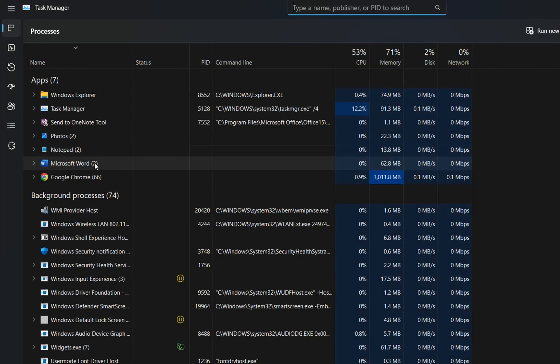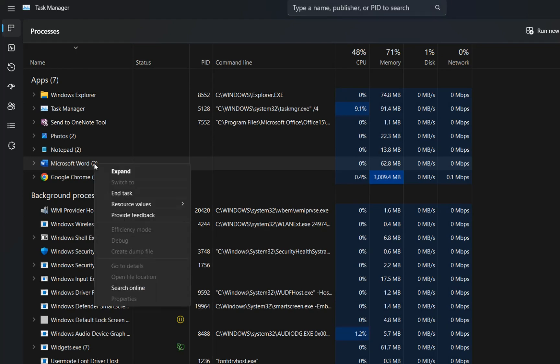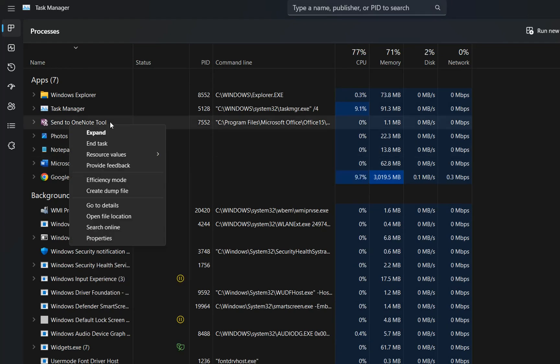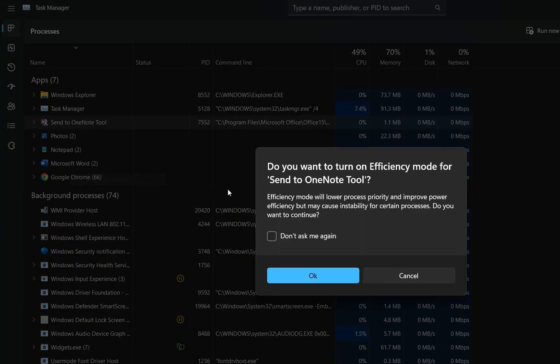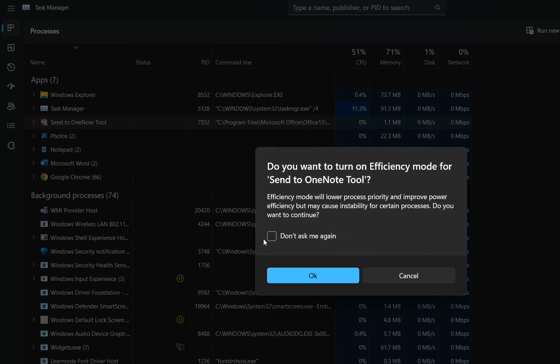Another change they have done with Task Manager is, for example, when we want to put an application on efficiency mode. Let's suppose I want to put OneNote on efficiency mode. We right-click the process and choose efficiency mode. But now they have added this option which says 'don't ask me again.'